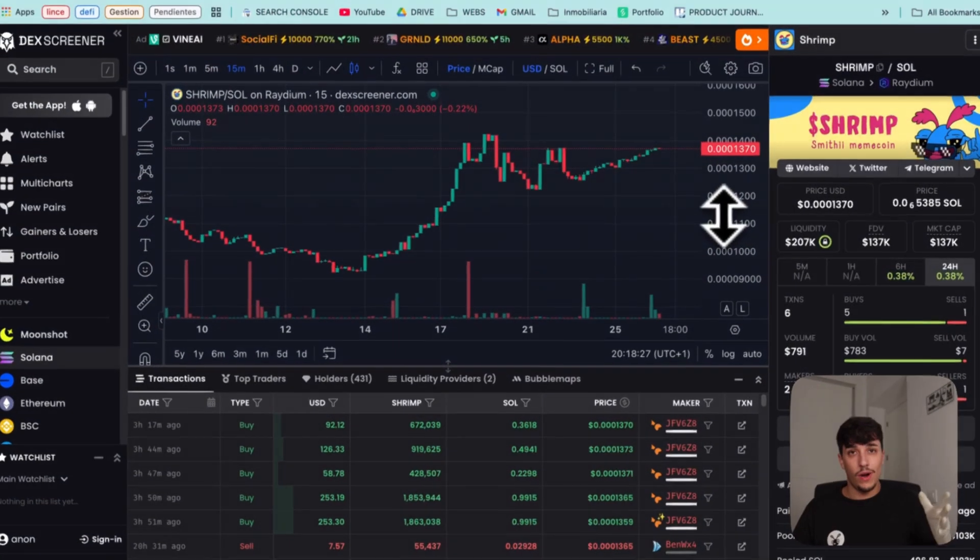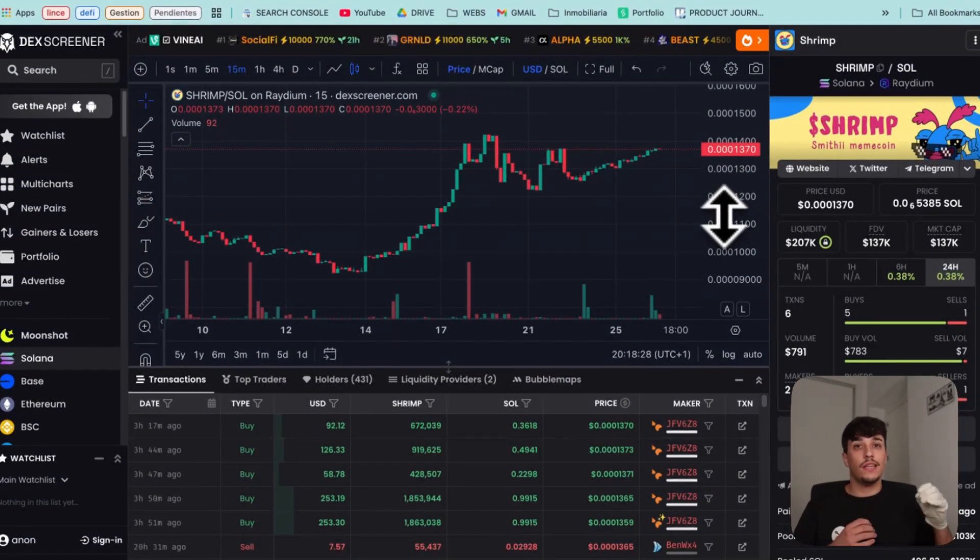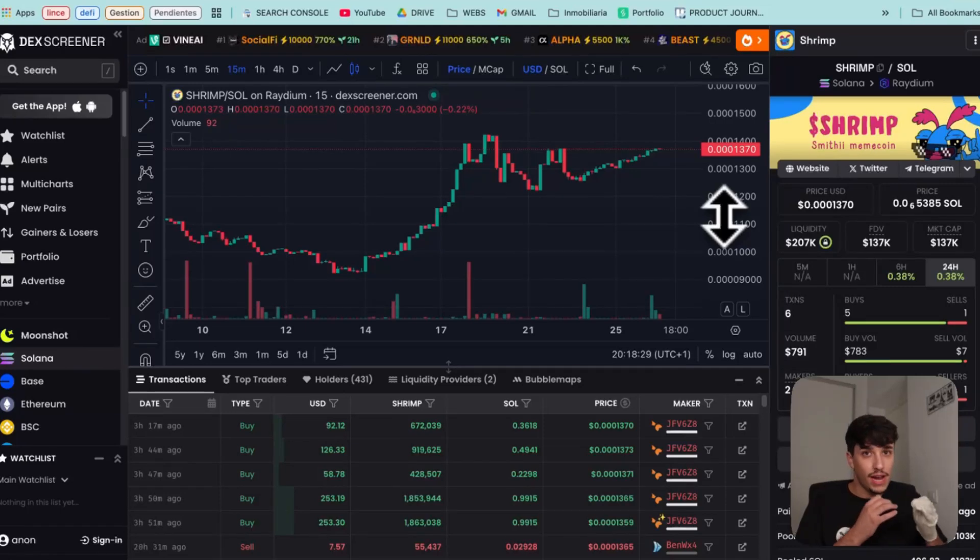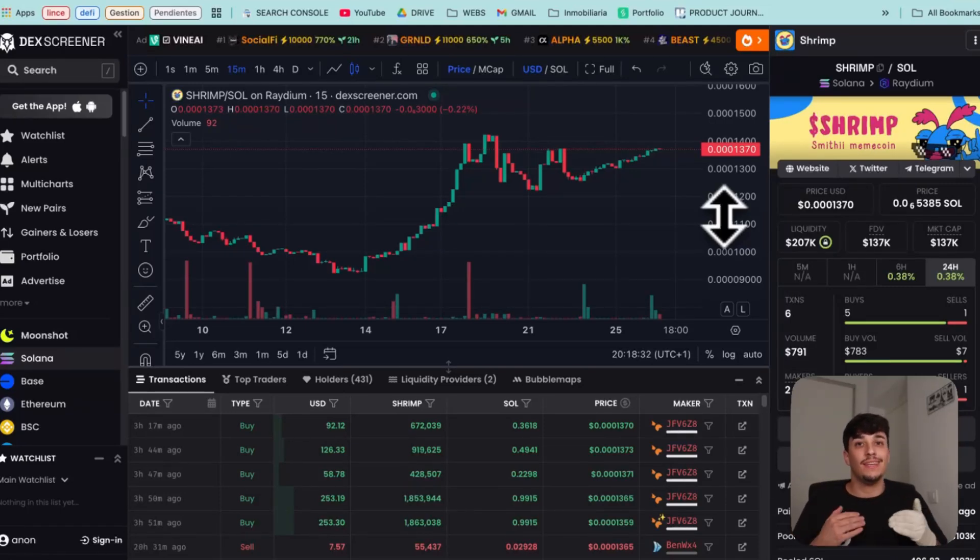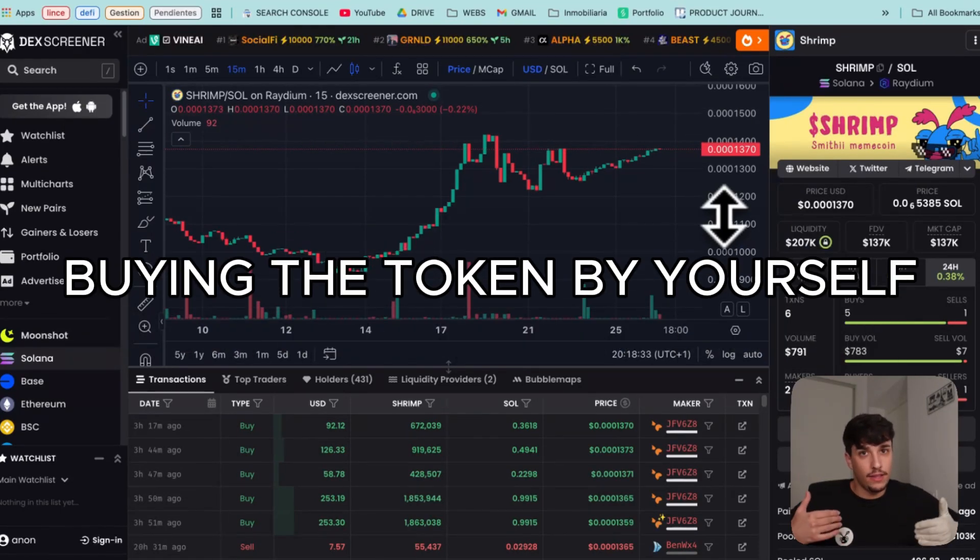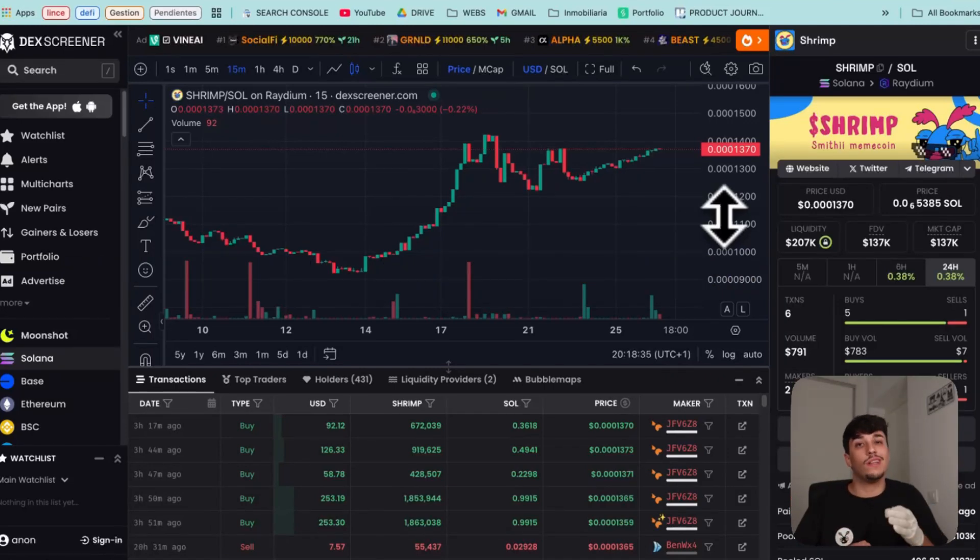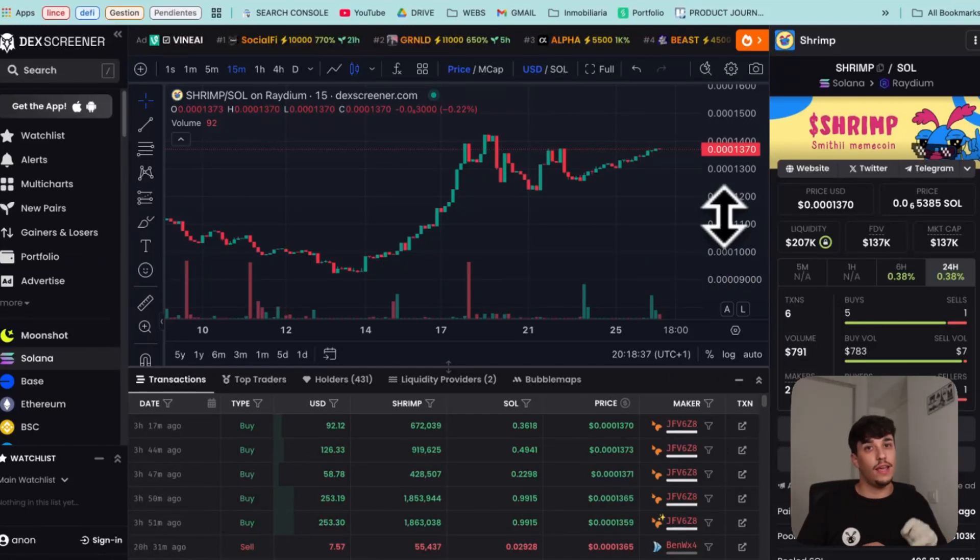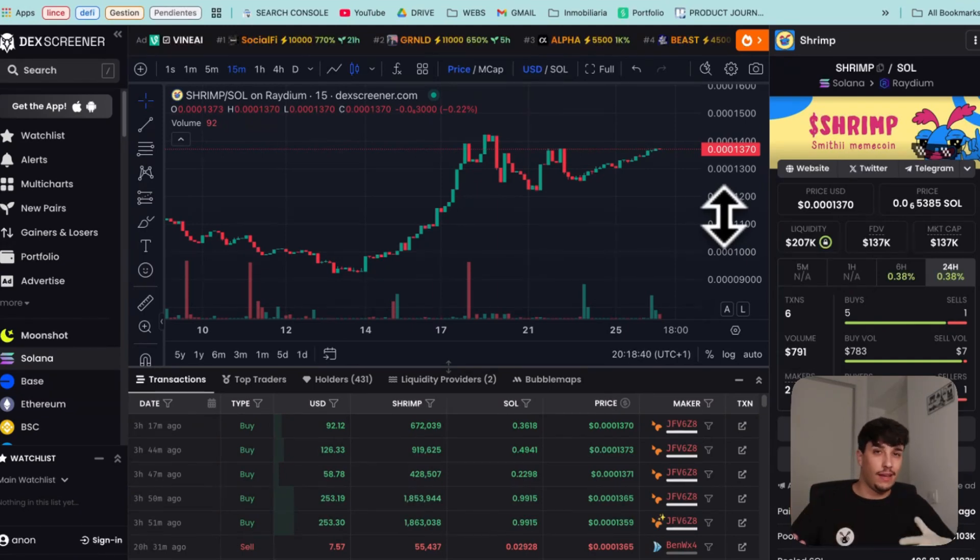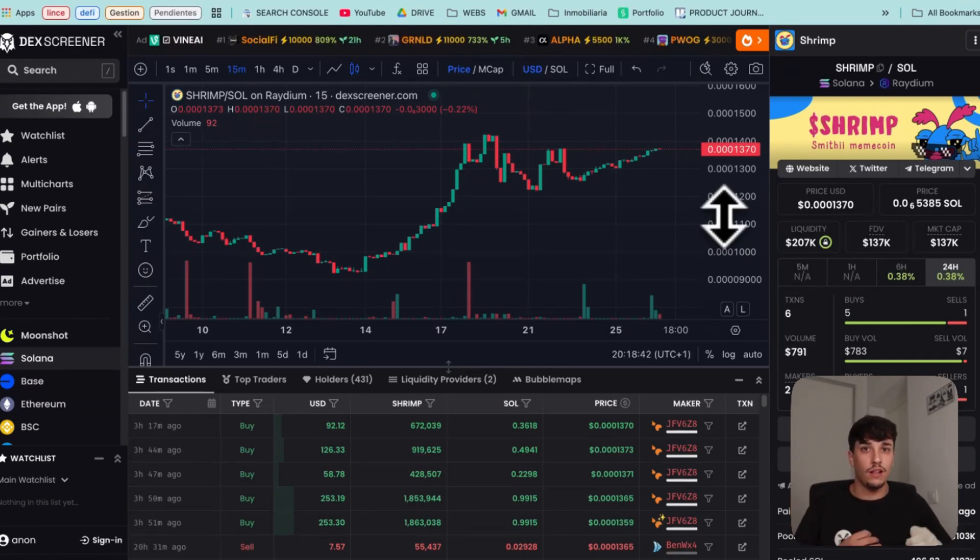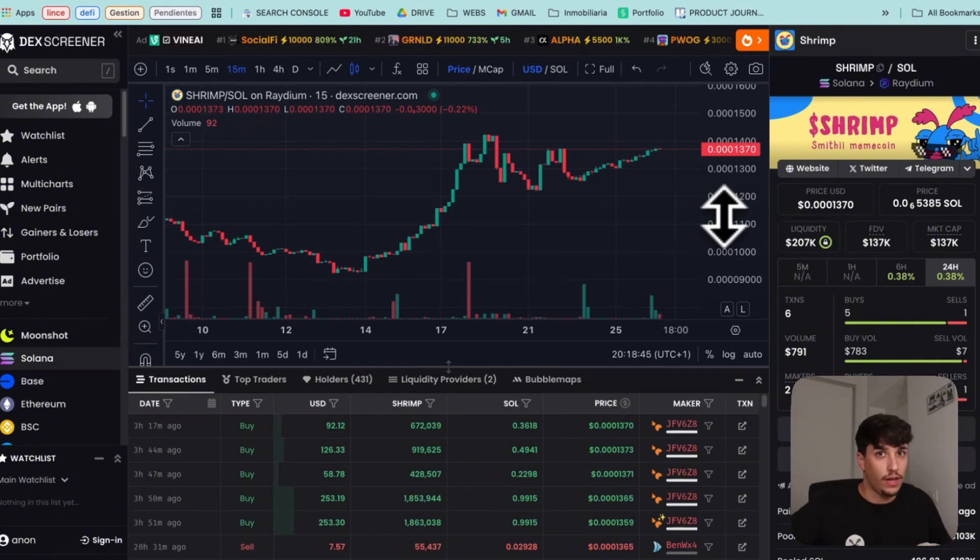So essentially, the only way to ensure that your token will pump after doing anything is by buying the token yourself. And that's what I'm going to show you, but not the usual way that people do, like buying and pumping the token by yourself. I'm going to show you how to do it in an organic way.